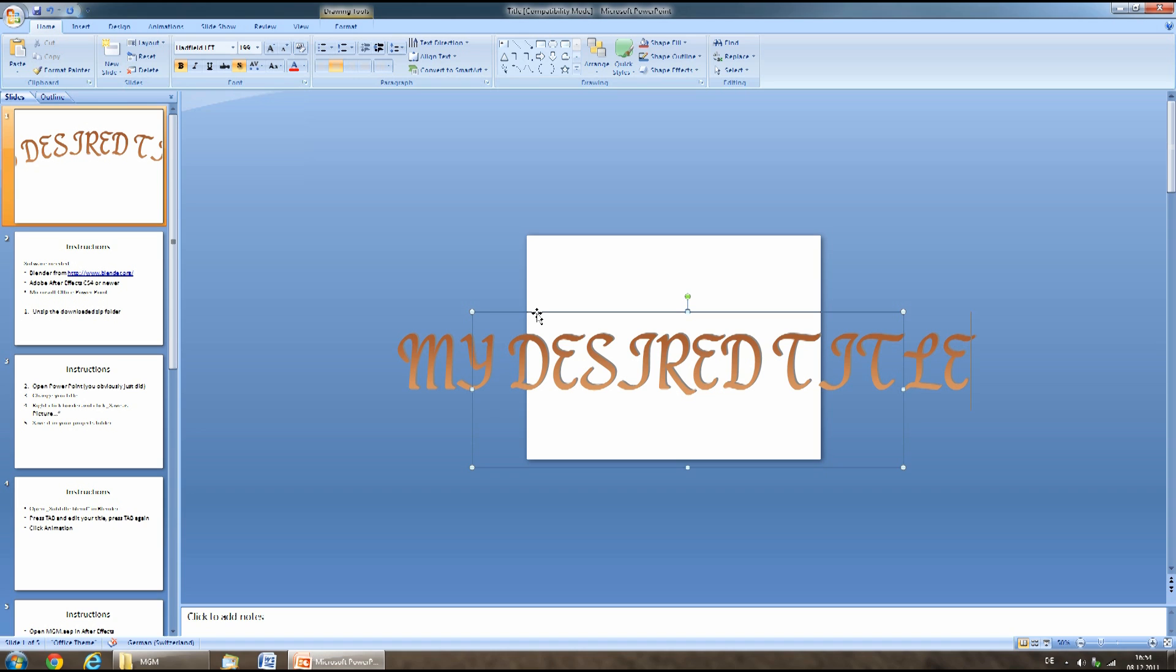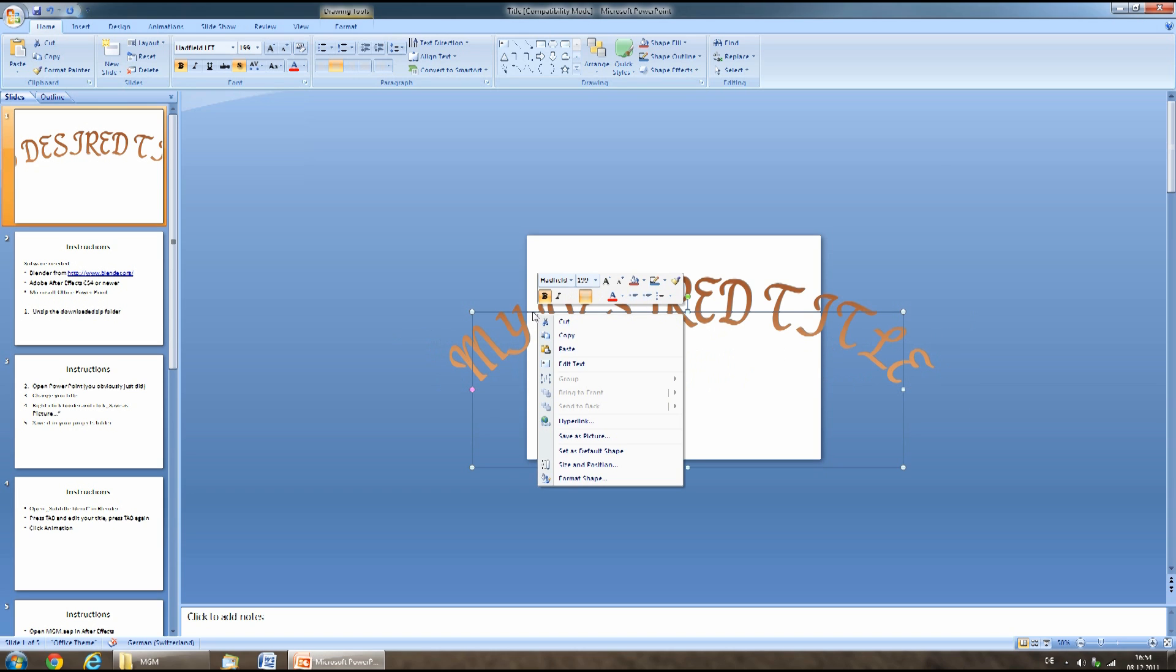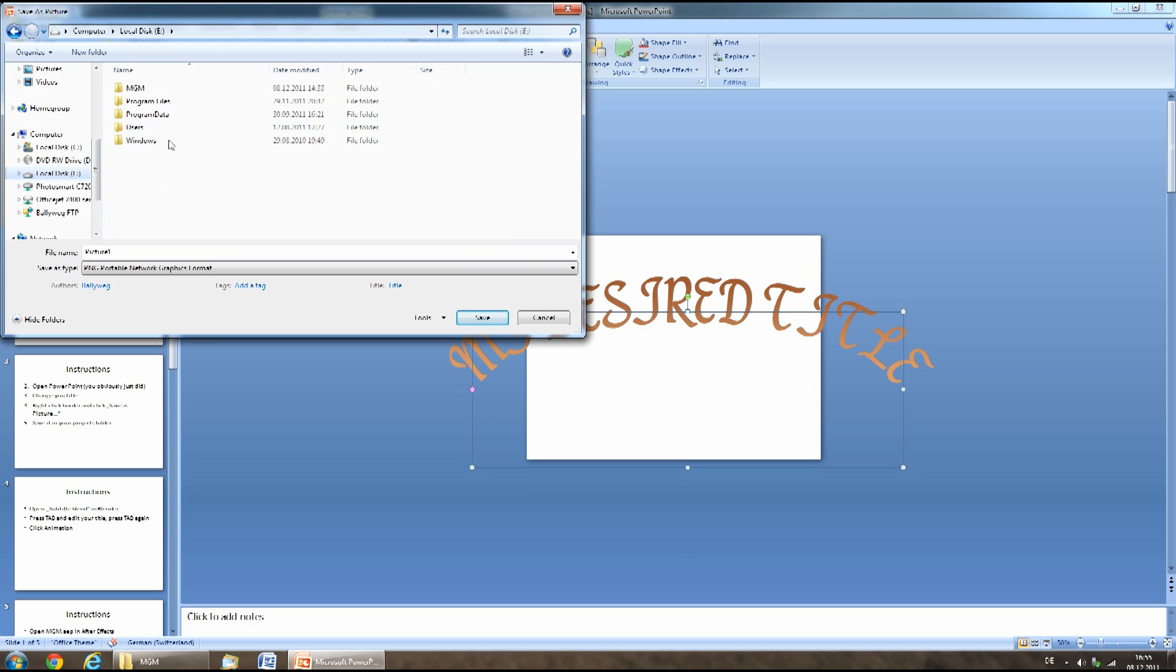Then right-click the edge of the box around the title and select save as picture. Browse to the location of your project folder and save it as picture1.png.